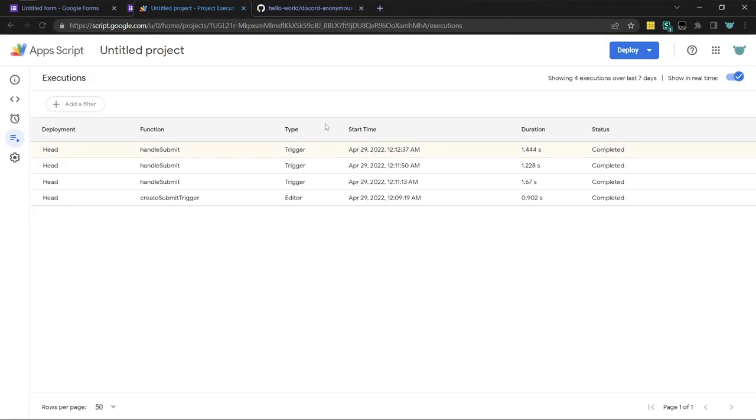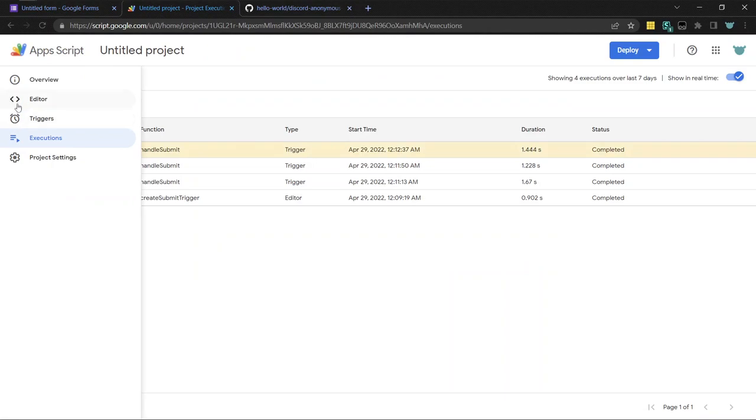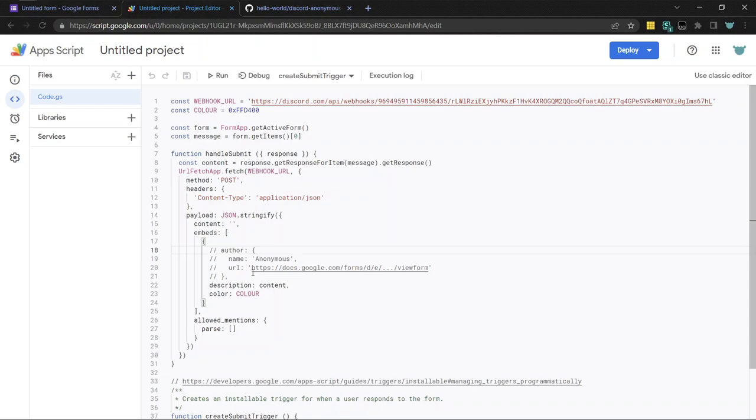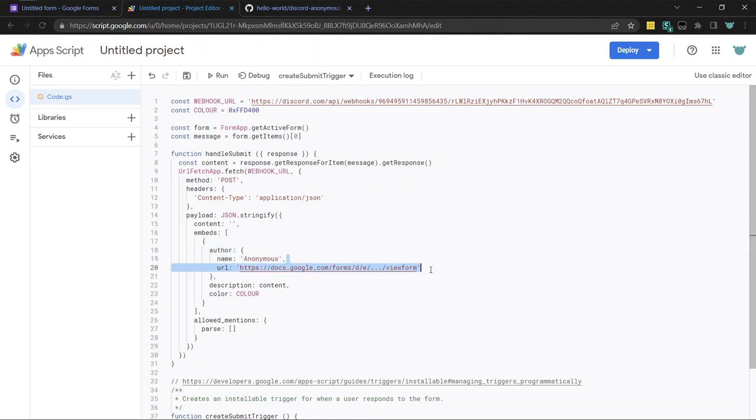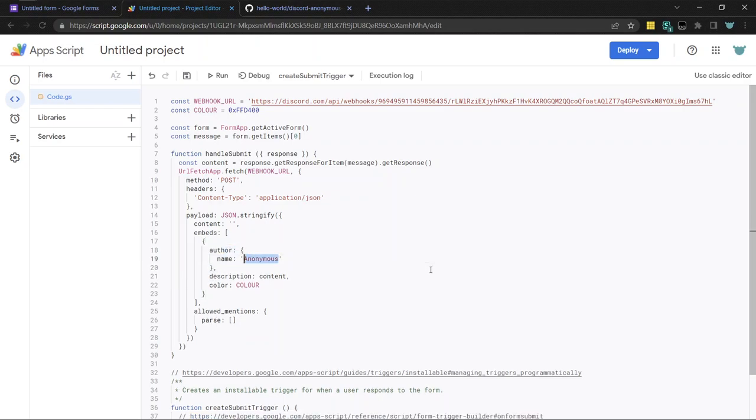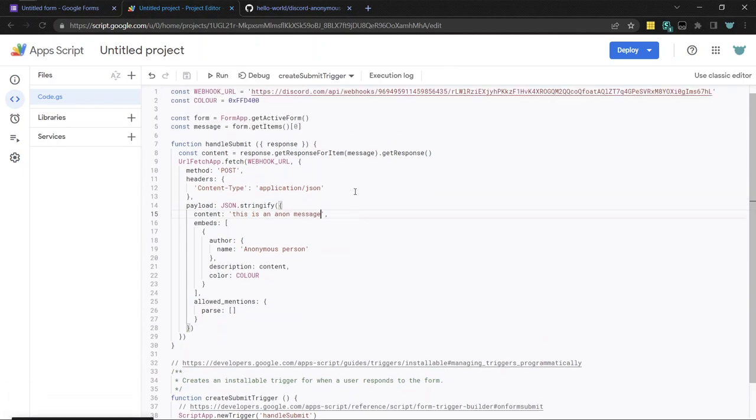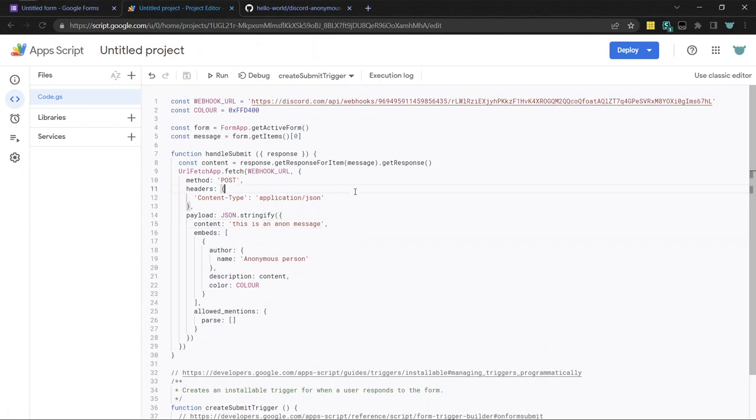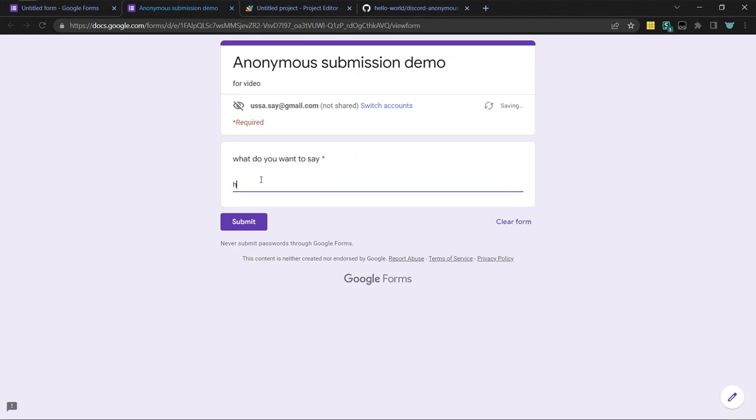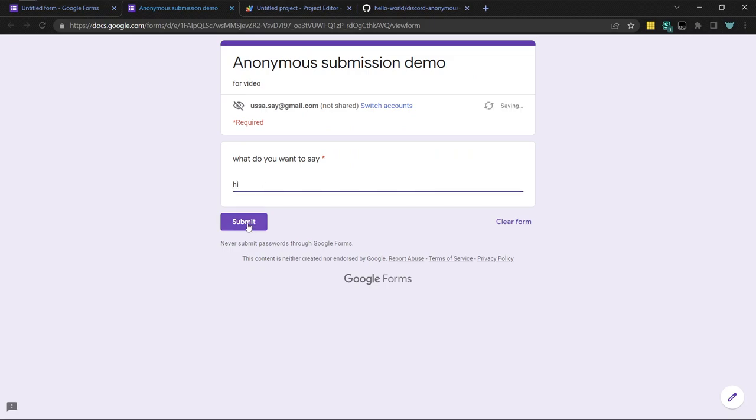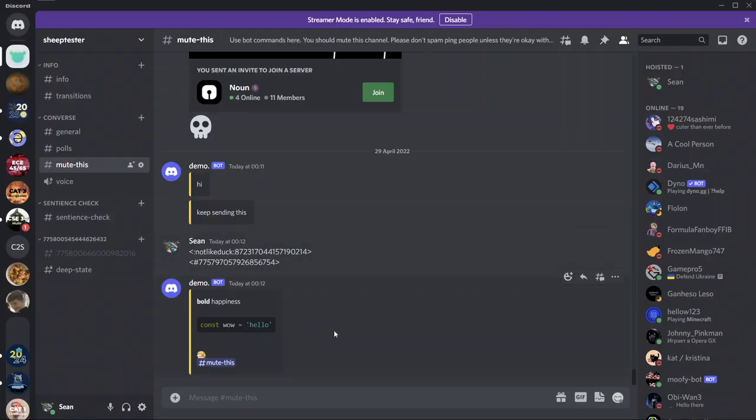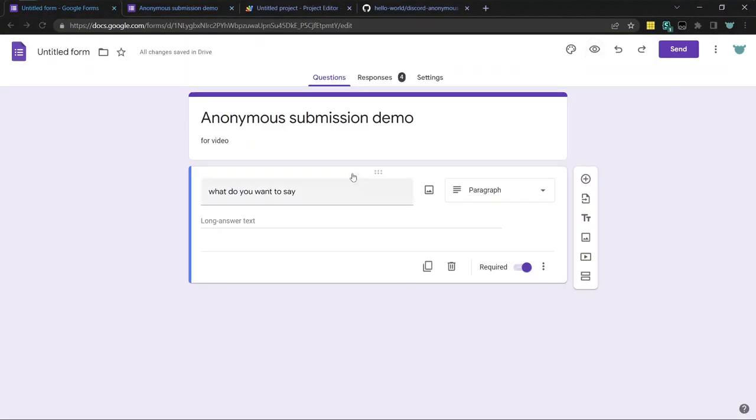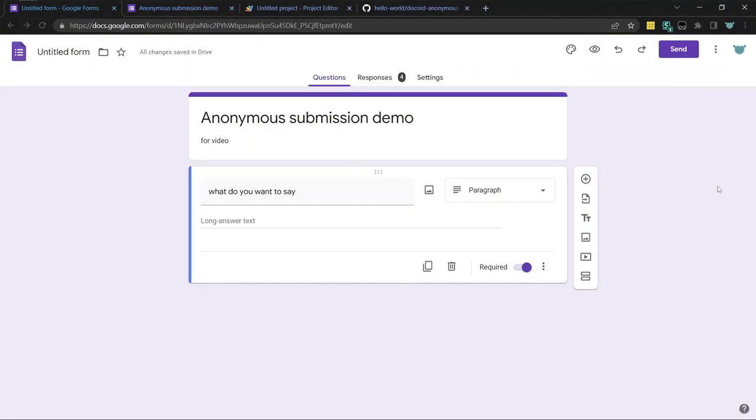I guess I can also show you how to customize it a bit more. So I commented this out. But you can add like extra things like anonymous person. You can also change. I don't know. You have to look this up. But you can change like the contents of the message that it sends. This is an anonymous message. Save. And so when you go back to the form. Hi. You can see when it sends. See, it says anonymous person here. That's the author. And then the content of the message that's not in this fancy box is up here.